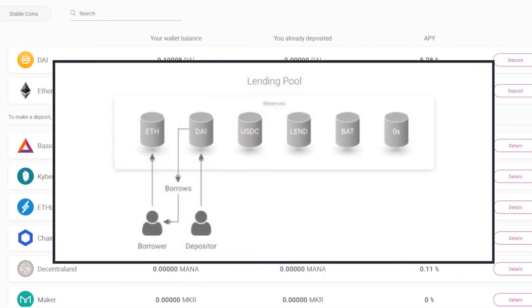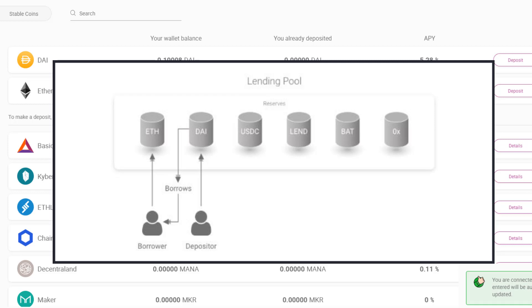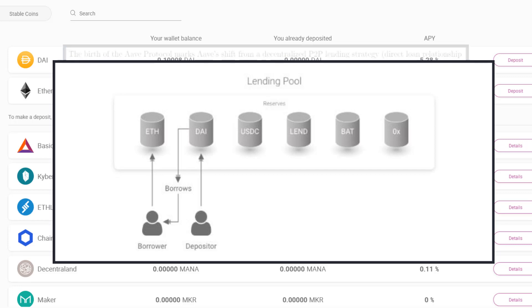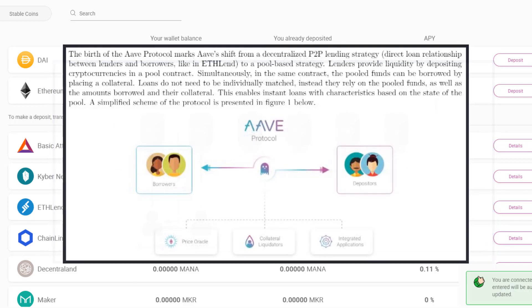So for example a depositor puts die into the lending pool. A borrower comes and wants to borrow that die. The borrower has to give up an asset in this example being ETH to take out that die as a loan. And let's say the demand for die goes up. Well this borrower is going to have to pay extra in terms of interest to borrow that same die. However if depositors come in and you have an increased supply of die being put into the lending pool then the rates will come down.